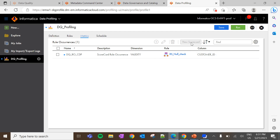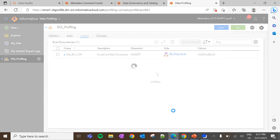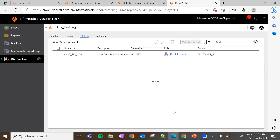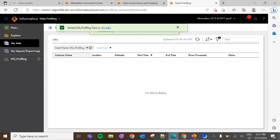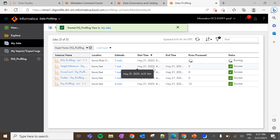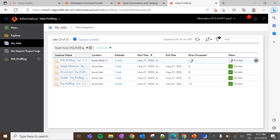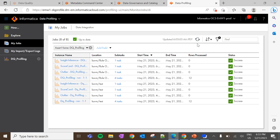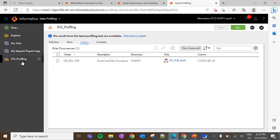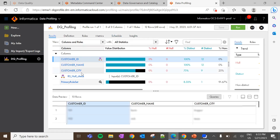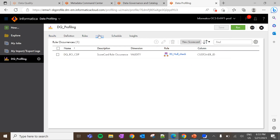The View Scorecard option is currently grayed out. To see the scorecard, we need to execute the profiling task. Click on Run. A job will be triggered and this will take some time to complete. The job is completed. Go back to the data profiling task, then click to view the data profiling results. Navigate to Metrics — now we can see the View Scorecard option is available. Click on that.